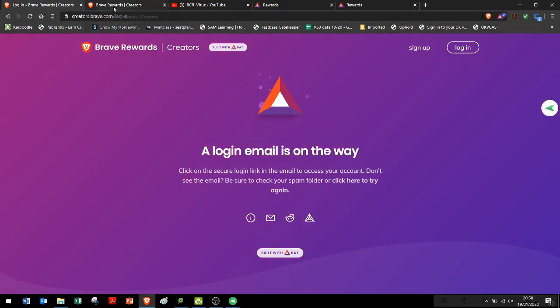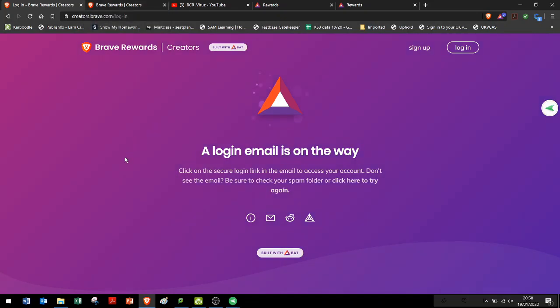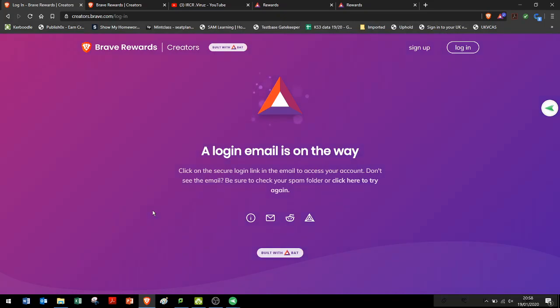Hopefully in the future, all your accounts and your mobile devices and whatnot will be able to be synchronized. Or maybe you can just retrieve it to your Uphold account straight from your mobile. But until that happens, this is the only way that I managed to find how to retrieve my BAT.